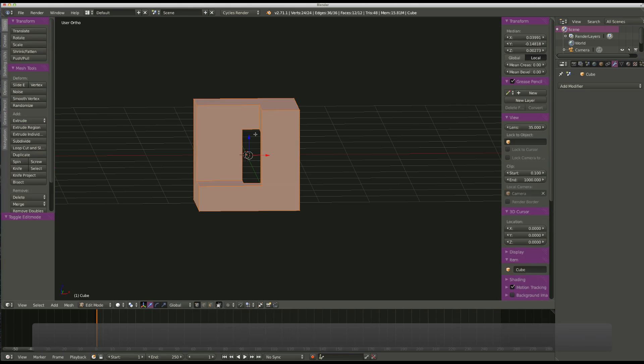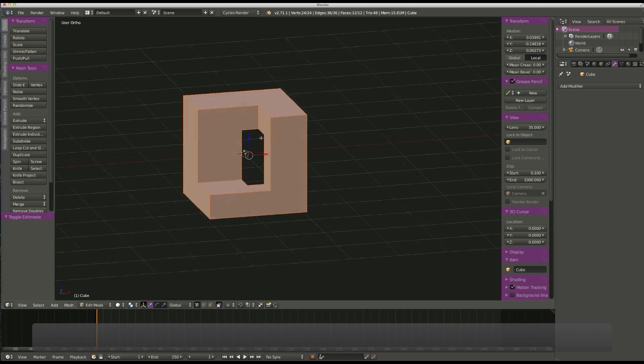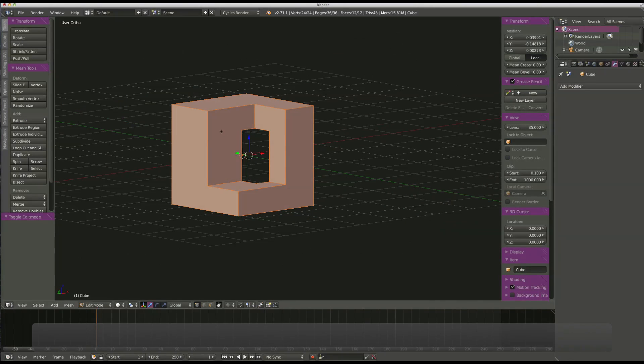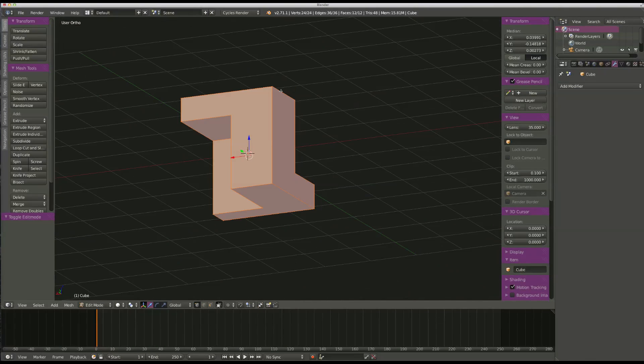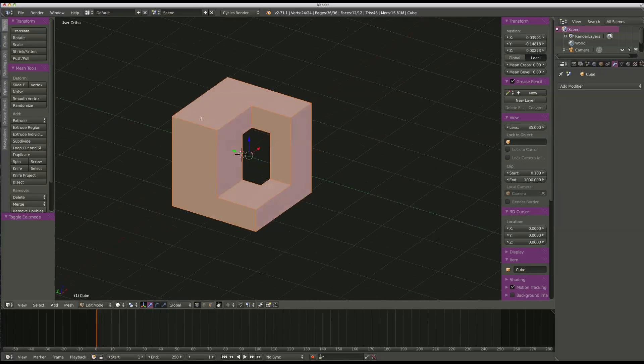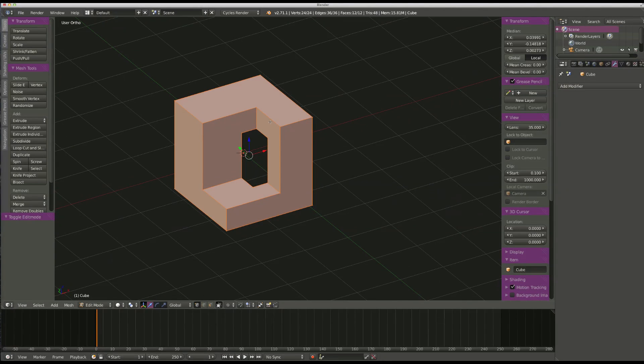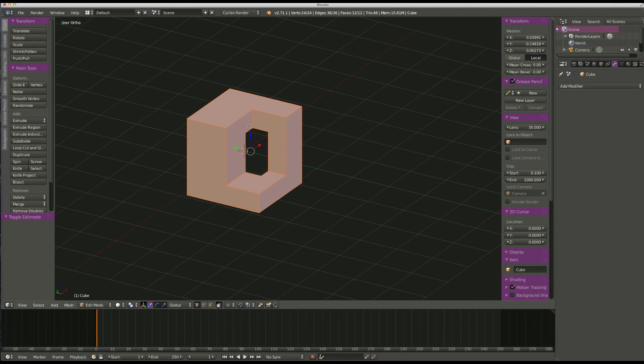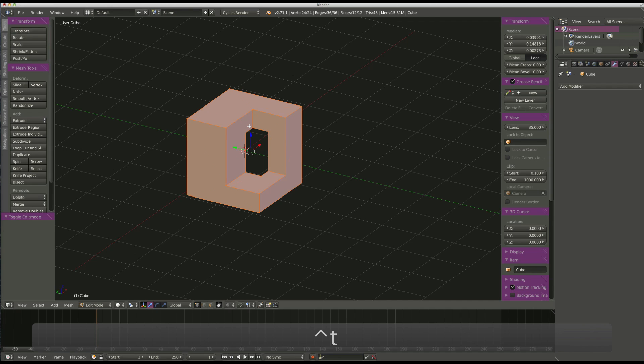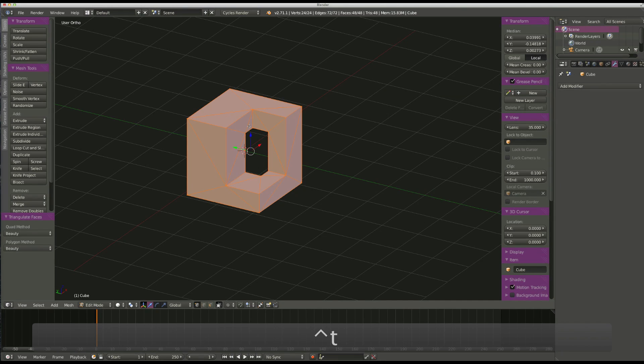So, now I go in here, and you see you've got N-GONS, so I don't like to work with N-GONS. So, with everything selected, I would hit Control T, triangulate everything, and then Alt J.